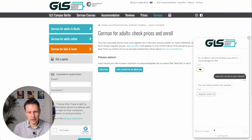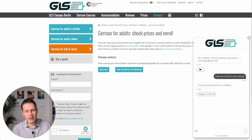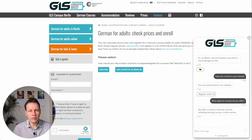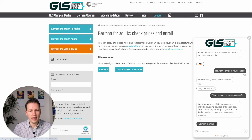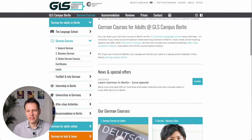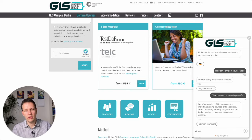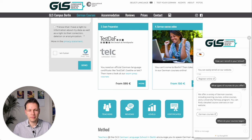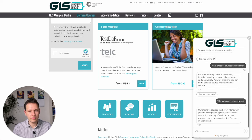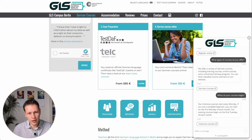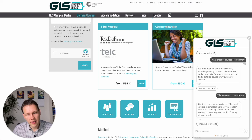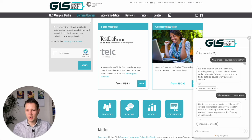If I click here again it continues and I can now ask more specifically. I ask 'what types of courses do you offer?' and it gives a lot of details and a link to the different courses they offer. I can also ask more specific things like 'when do your courses begin?' — intensive courses start every Monday, complete beginners can start on the first Monday of each month, and evening courses begin on the first Tuesday of each month.